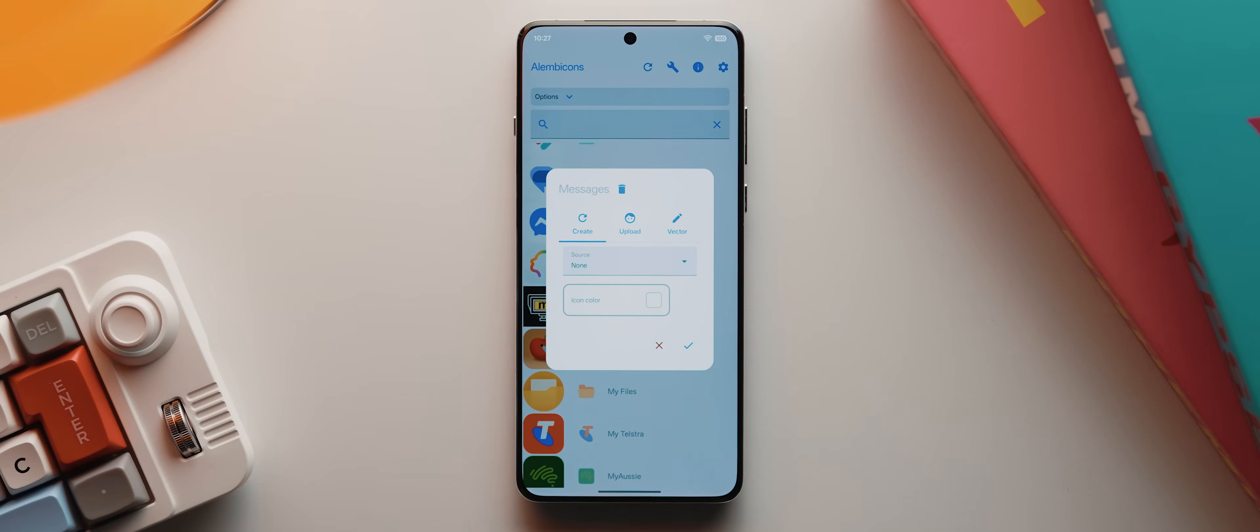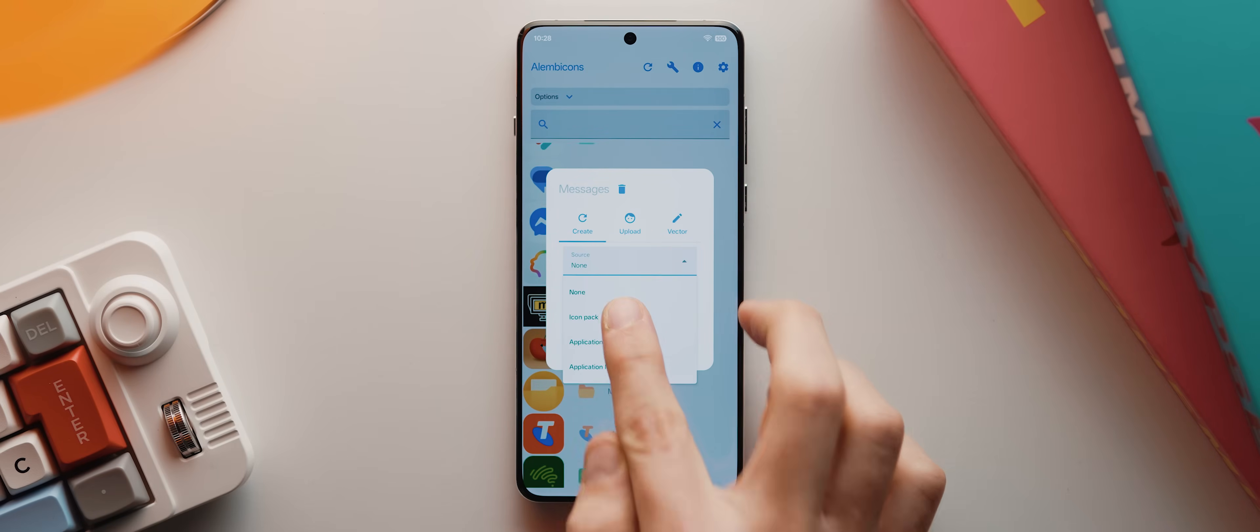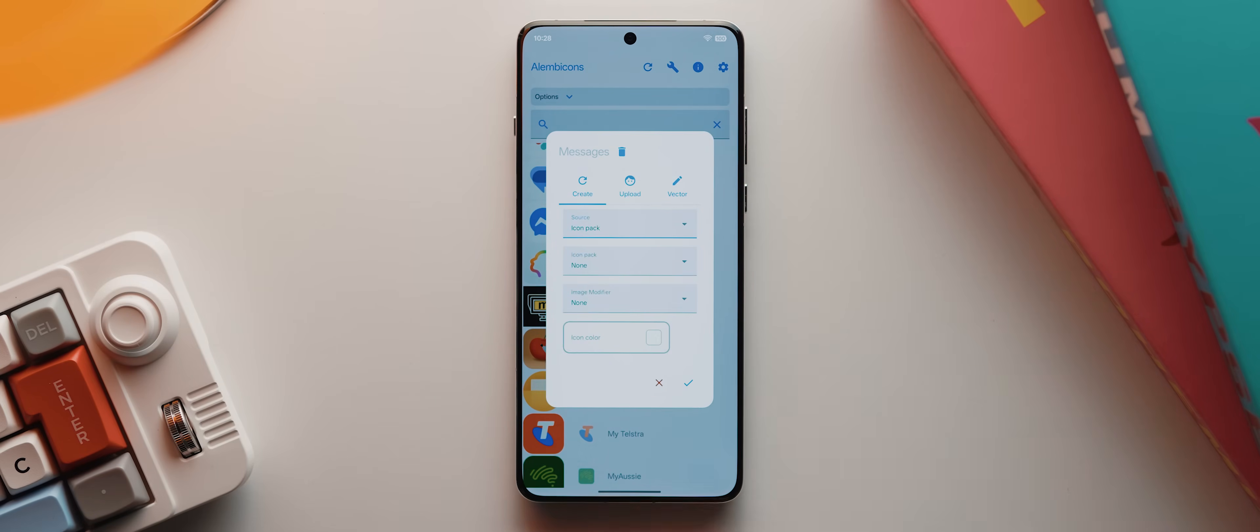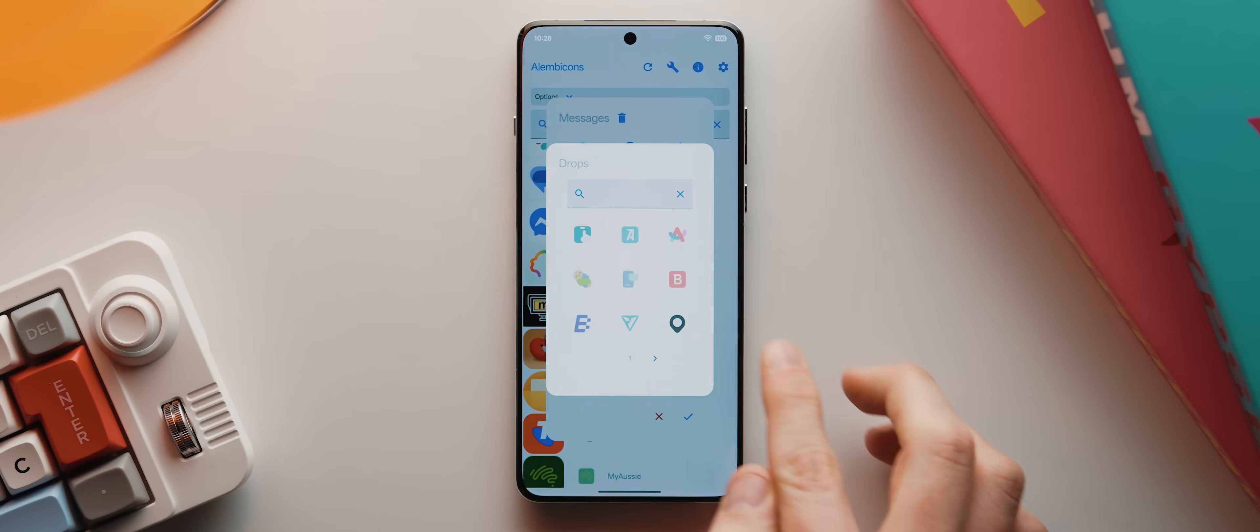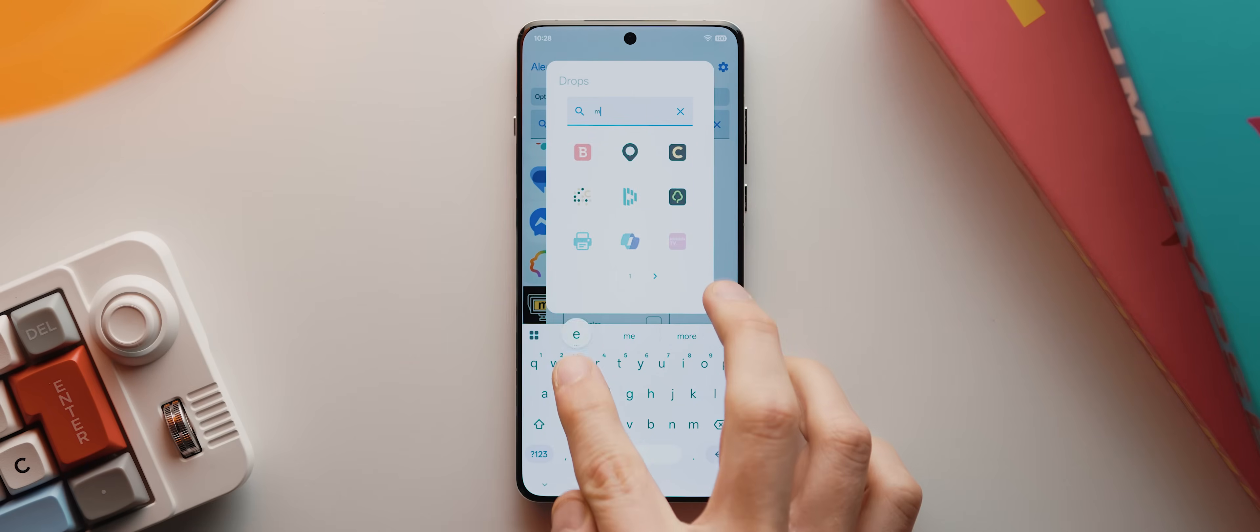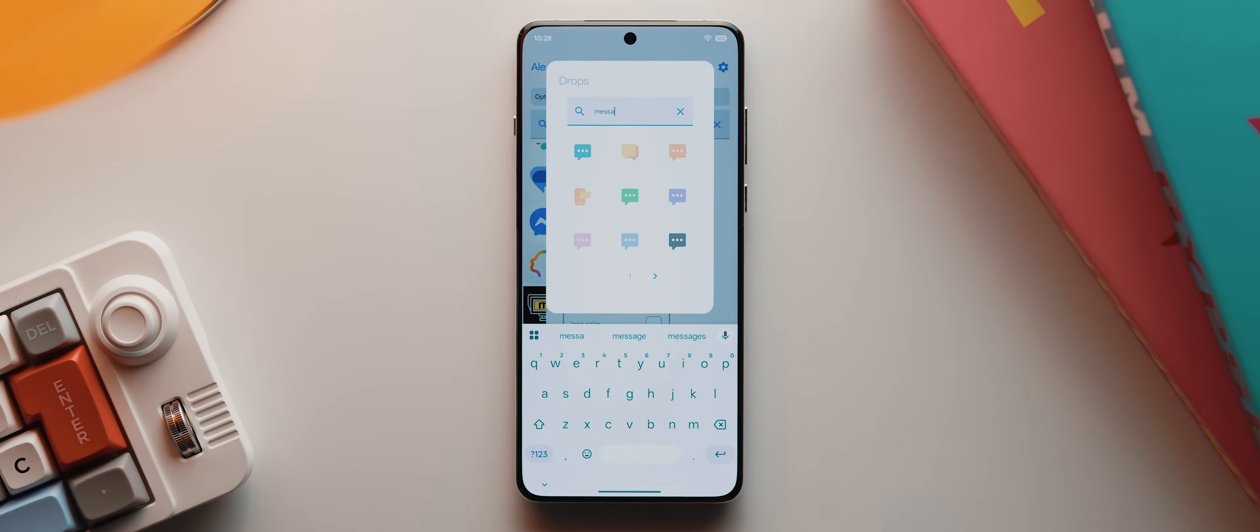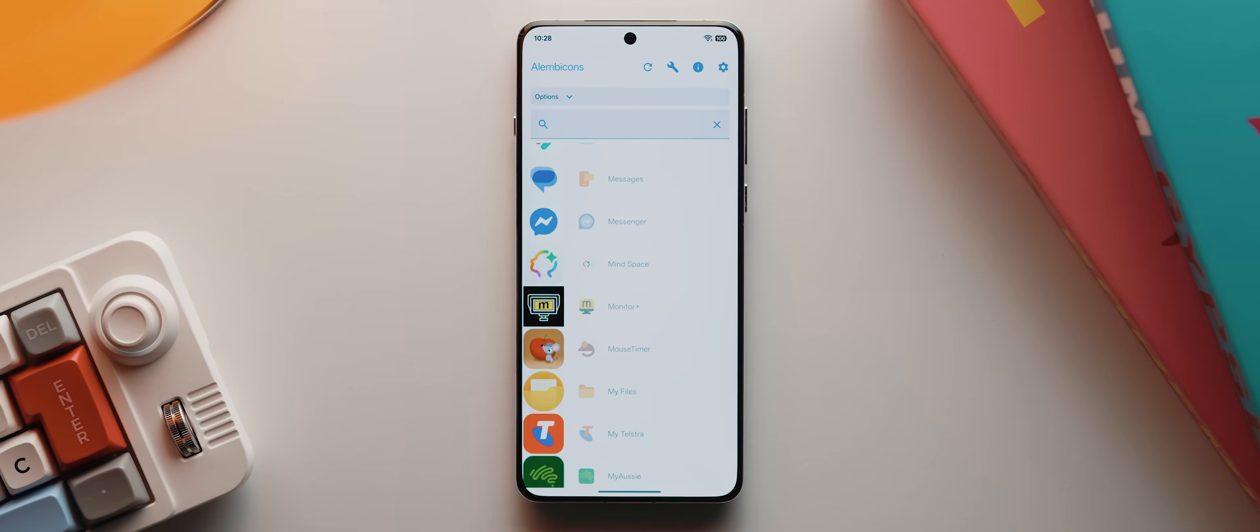So I'll tap that custom icon, then change the source to icon pack, then I'll select the drops icon pack, then I'll tap the search icon, start searching for the word messages. And this orange icon is the one that I prefer using. So I'll simply tap that, then tap the tick icon. And now that's the icon that'll be used with this pack.